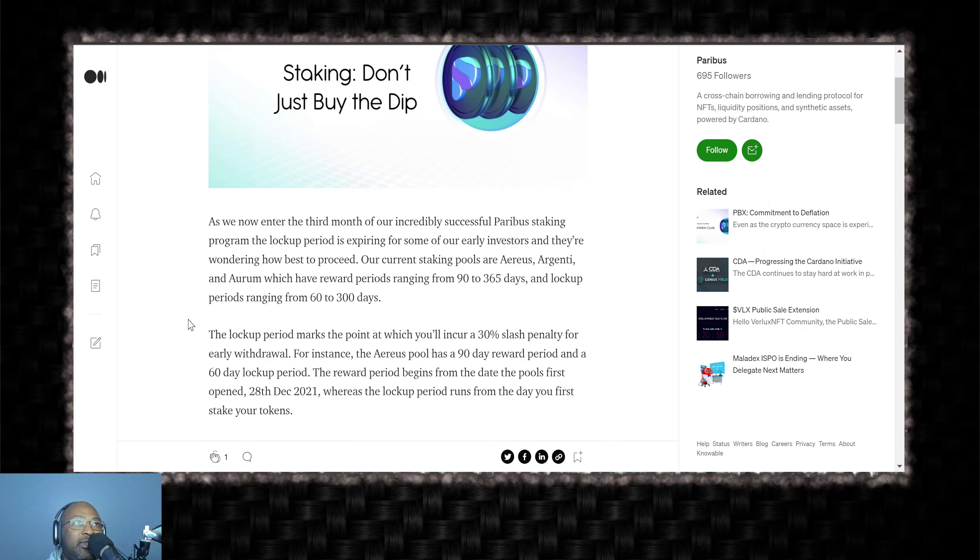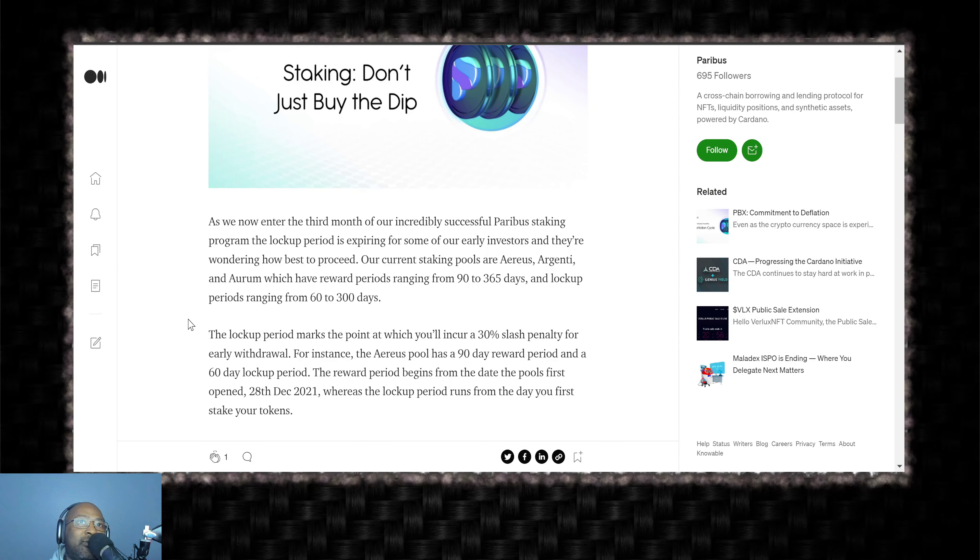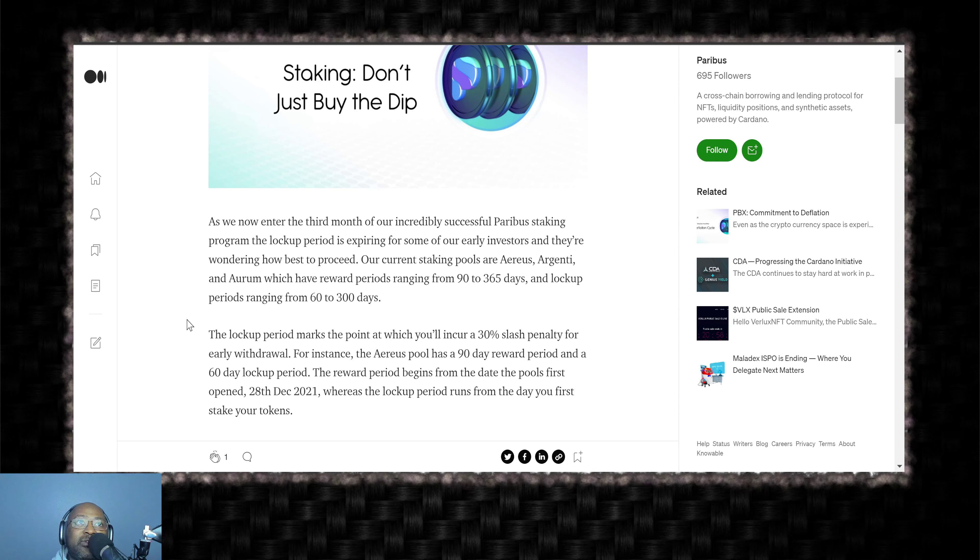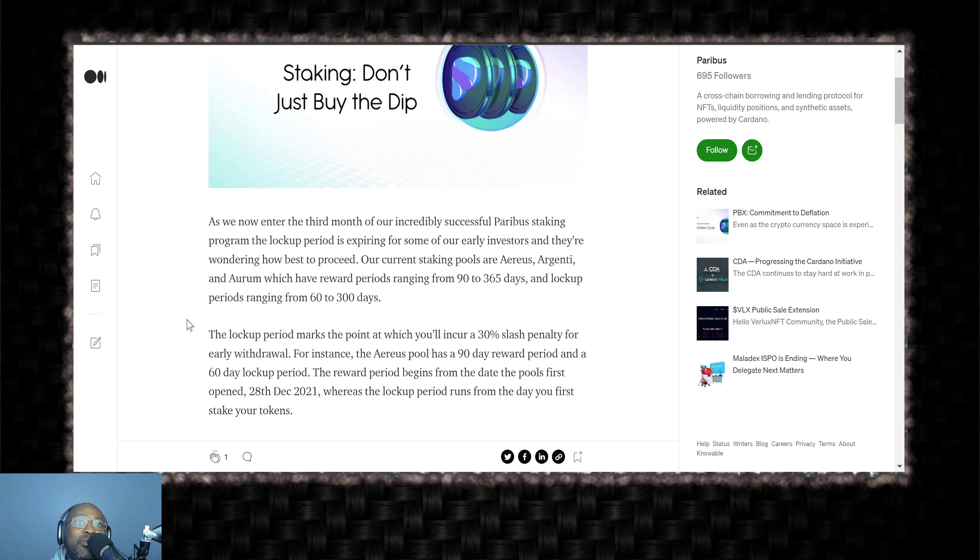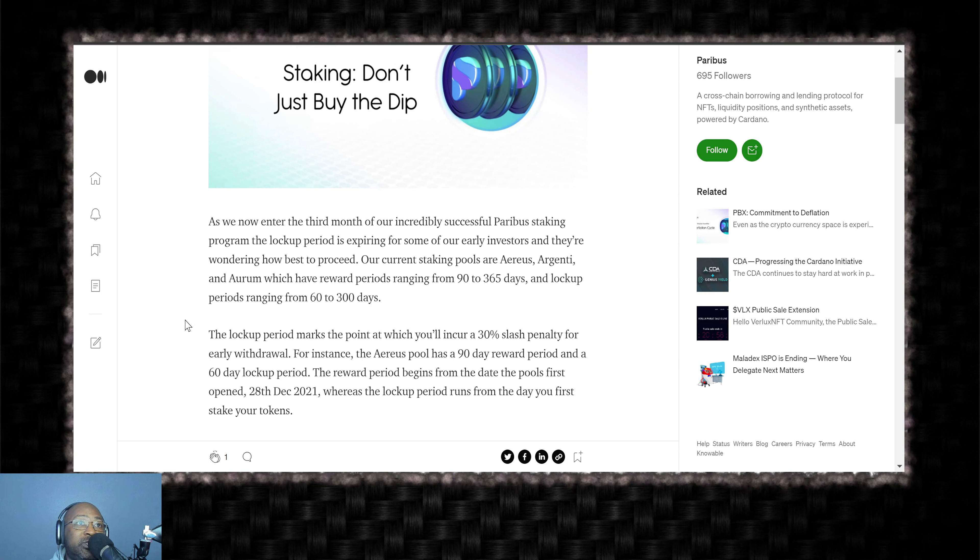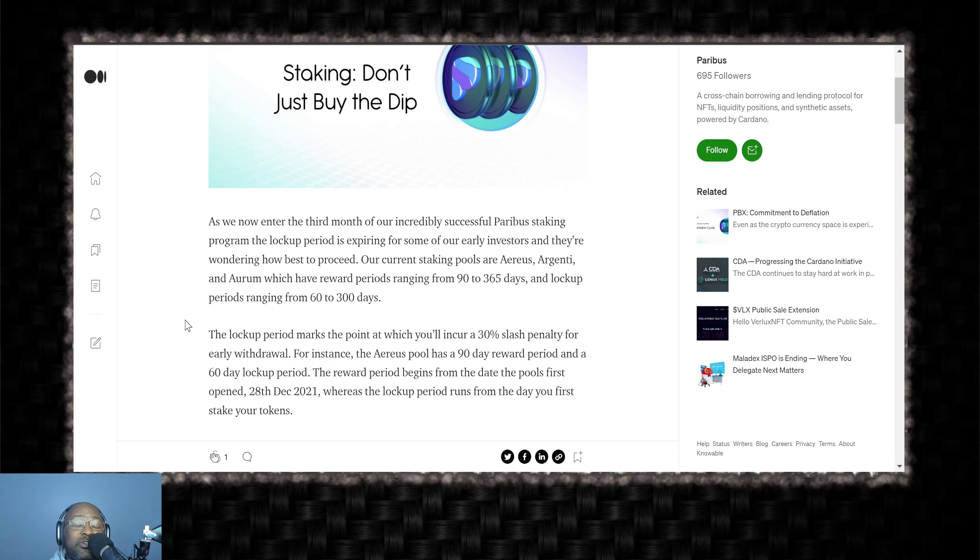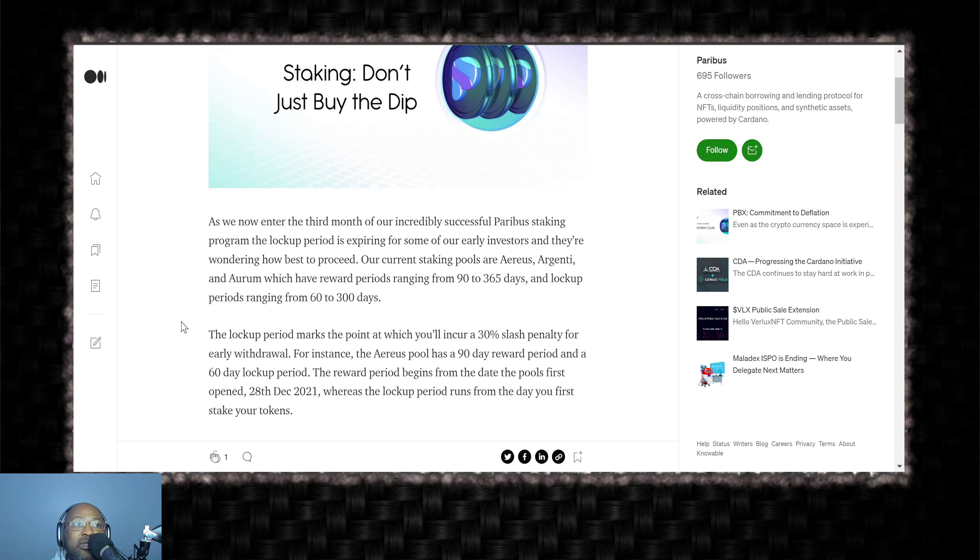As we now enter the third month of our incredibly successful Paribus staking program, the lockup period is expiring for some of our early investors and they're wondering how best to proceed. Our current staking pools are Arias, Argenti, and Arum, which have reward periods ranging from 90 to 365 days and lockup periods ranging from 60 to 300 days.